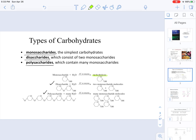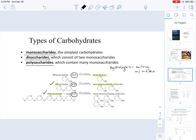If we have a disaccharide — 'di' means two — when it is hydrolyzed, we break them apart into two monosaccharides. If we have a polysaccharide and we hydrolyze it — hydrolysis meaning cutting with water — we obtain many monosaccharide molecules.